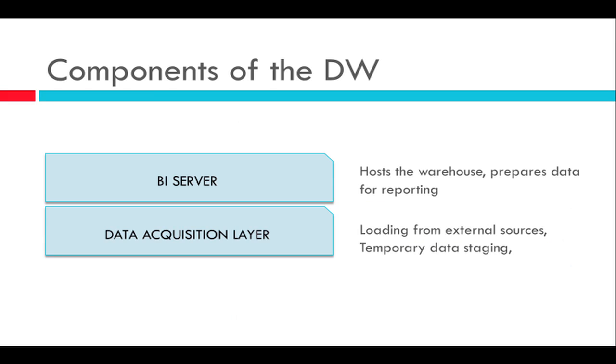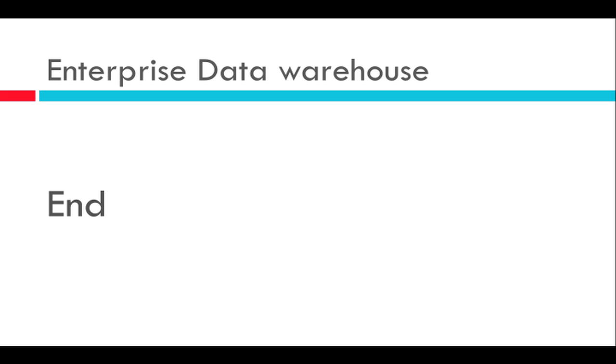And then I talked about the components of the data warehouse being the BI server and the data acquisition layer. In the next lessons we will talk about the data warehouse workbench which is the user interface used to administer and maintain the data warehouse and get some screen readers on to see how it actually looks like. So thank you for listening, see you in the next video.